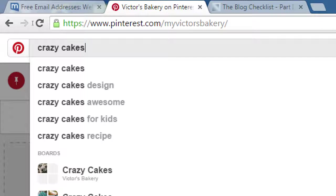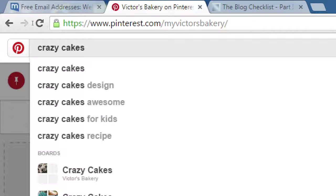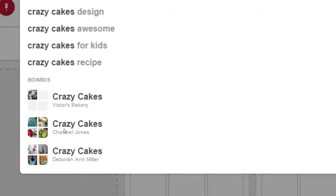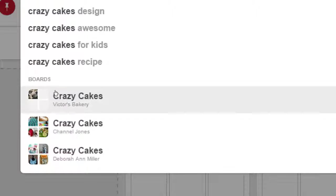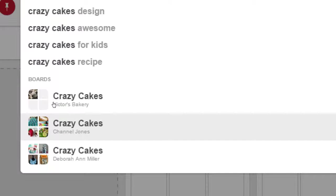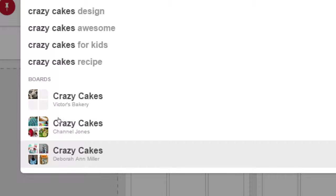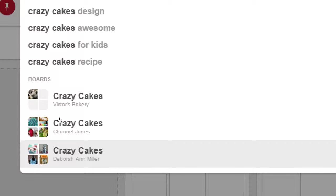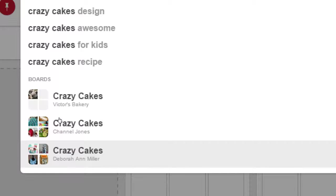We had clicked on the logo, but we've got a big old search box right there. So if we search for crazy cakes, notice there's also trends that might pop up. But anyway, crazy cakes, there might be suggestions: crazy cakes, crazy cakes designs, crazy cakes for kids, crazy cake recipes. There might be boards that pop up because there's my crazy cakes and there's also Chanel Jones's and Deborah Ann Miller's. This is what I'm saying about name your things properly.